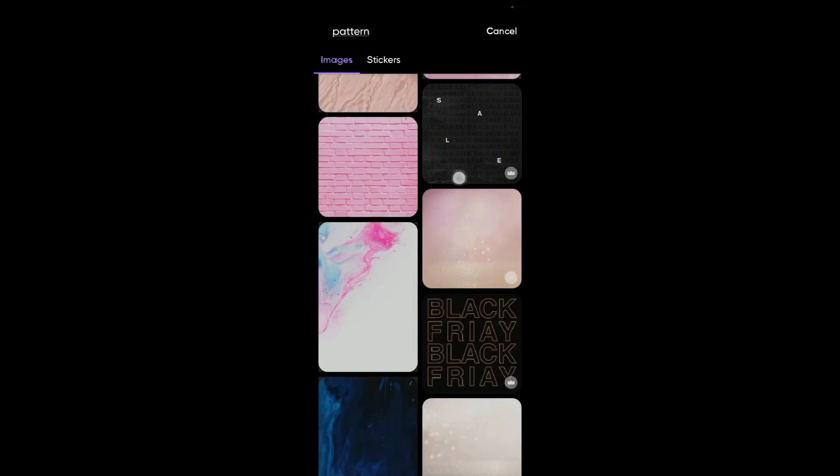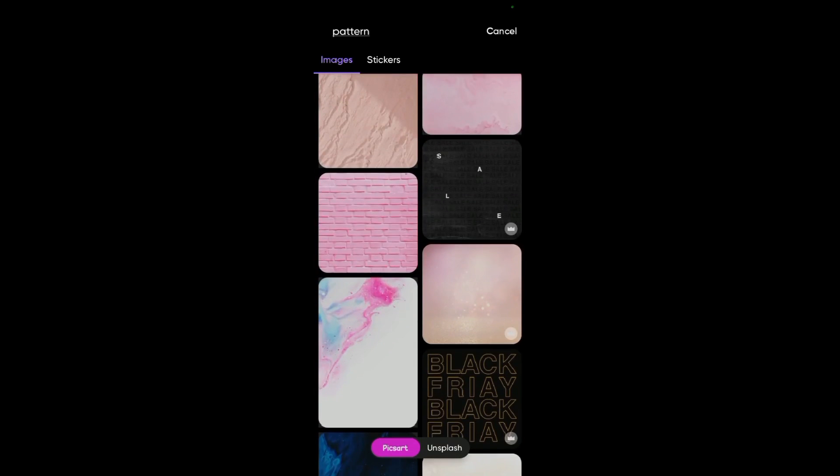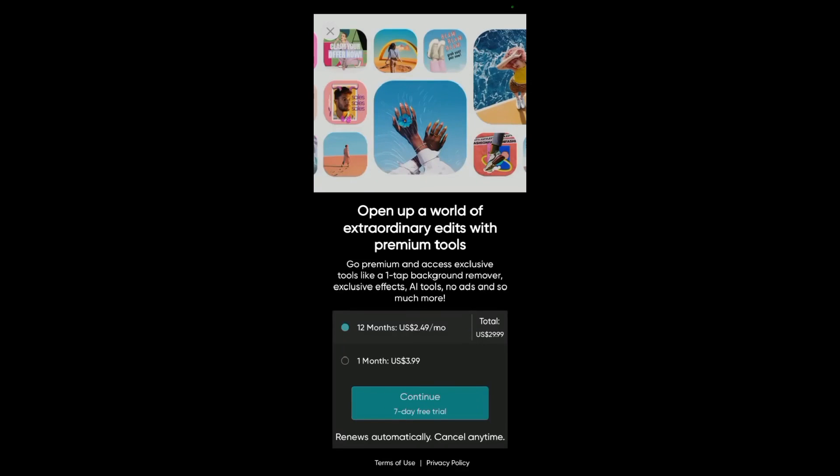Basically these are kind of patterns we have in our Pixart, so I'll basically choose this one here then I download it.